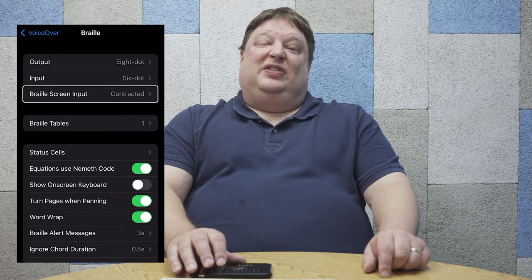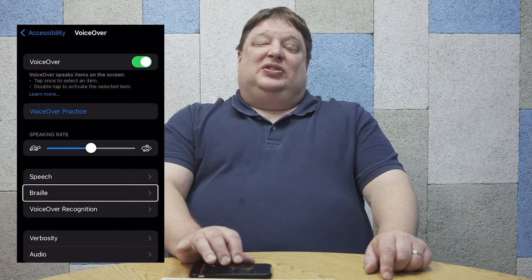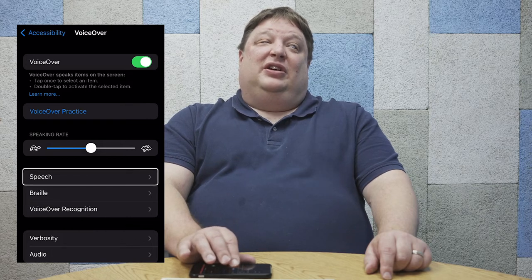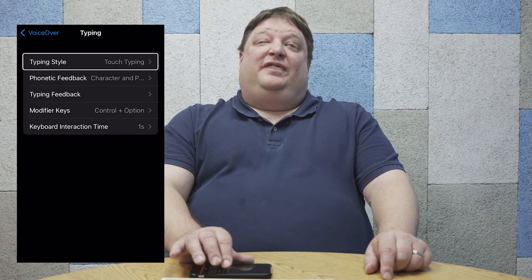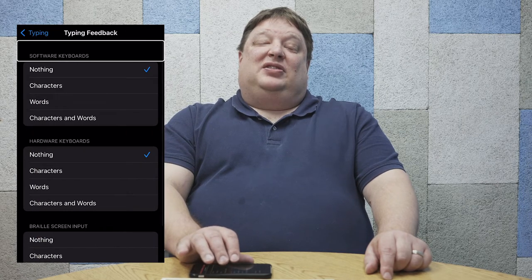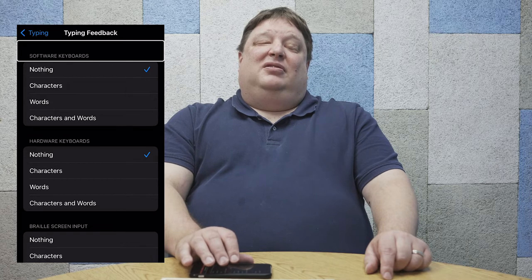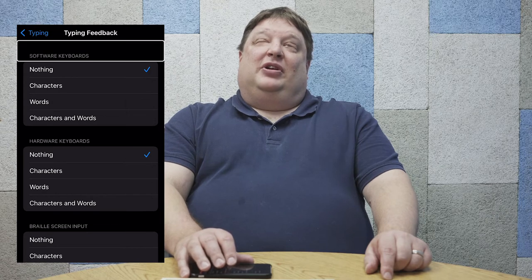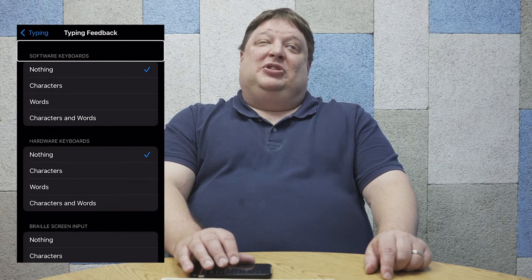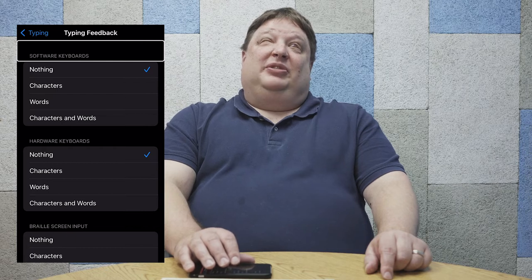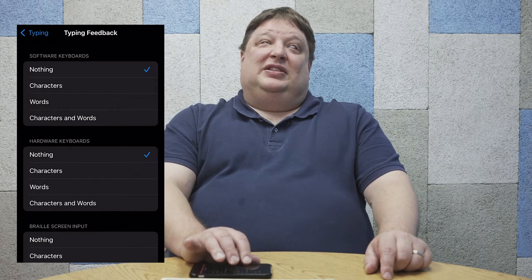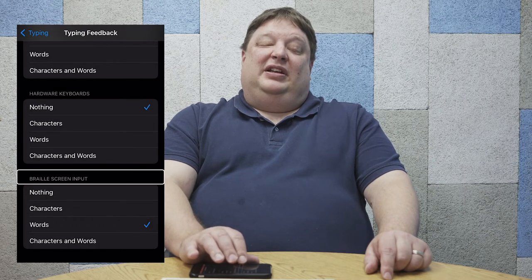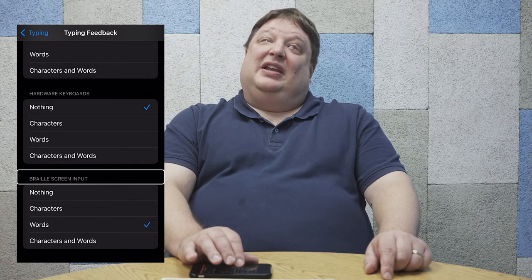You could set that to uncontracted as well if you want. Once we've set up our Braille screen input to be the contracted or uncontracted Braille that we want, we need to go to Typing and select Typing Feedback. Typing Feedback allows us to define how characters are spoken as we enter them. We can select nothing for no keyboard echo, characters to hear each character as it's typed, words to hear words as we complete them, or both characters and words. I'm going to set mine to characters for this demonstration.